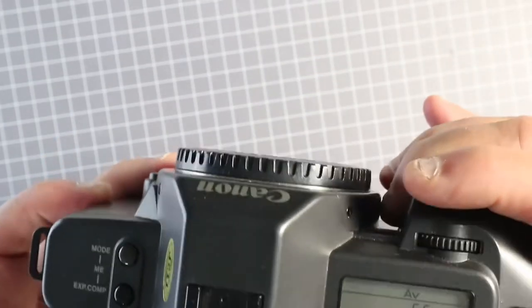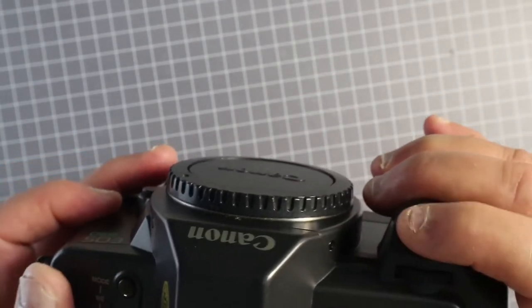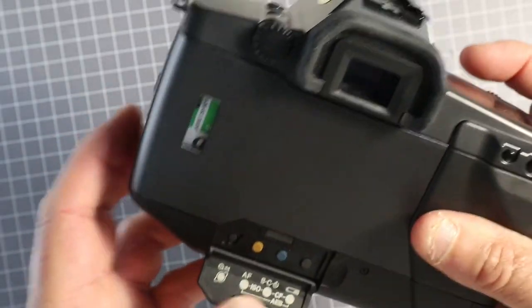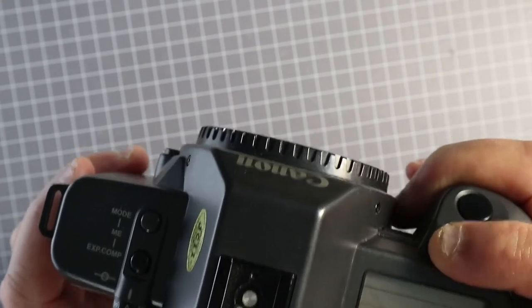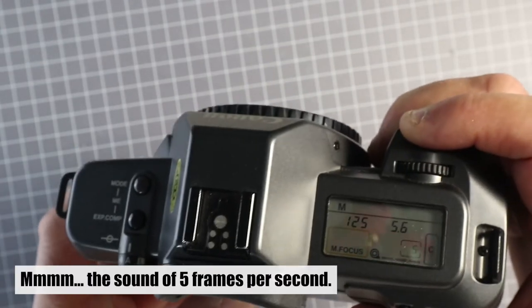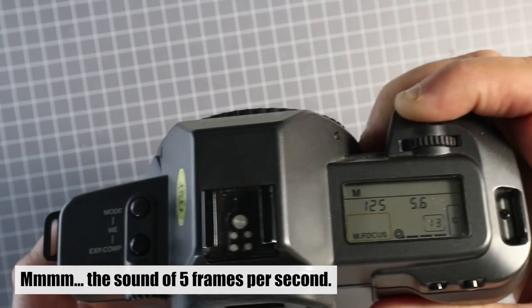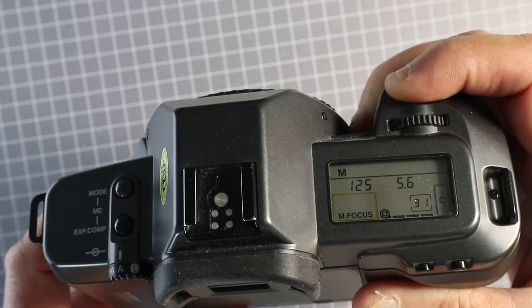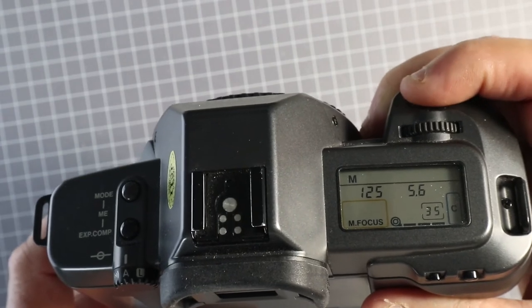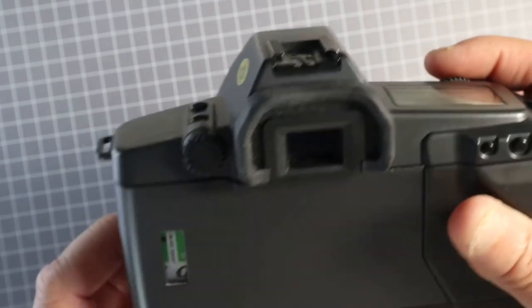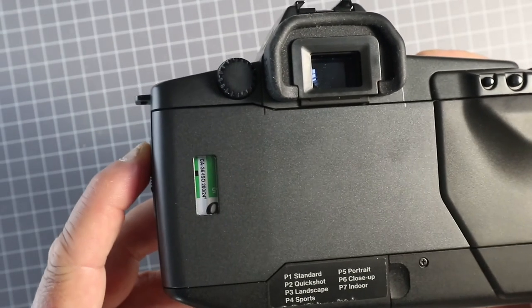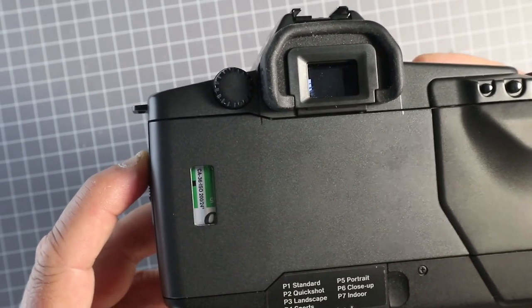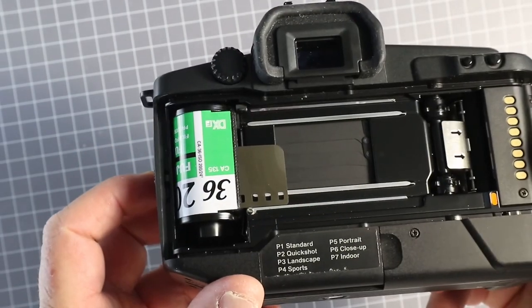If I now run through the exposures, the camera will rewind and the film leader will be left out.